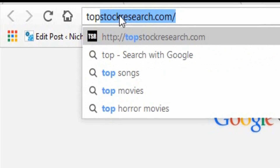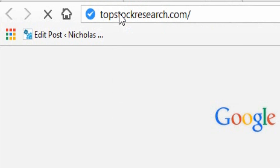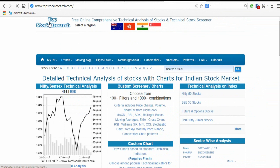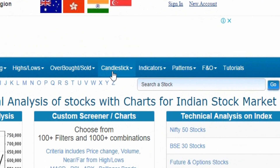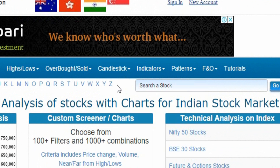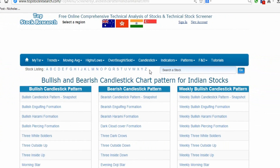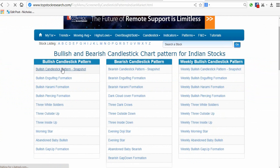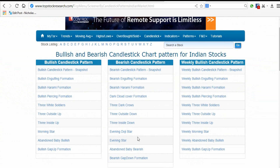The first website is topstockresearch.com. Once you open the site, on the home page you can see a candlestick tab — just click it and select candlestick summary. Then you can see bullish and bearish candlestick patterns listed. You can select patterns from here.